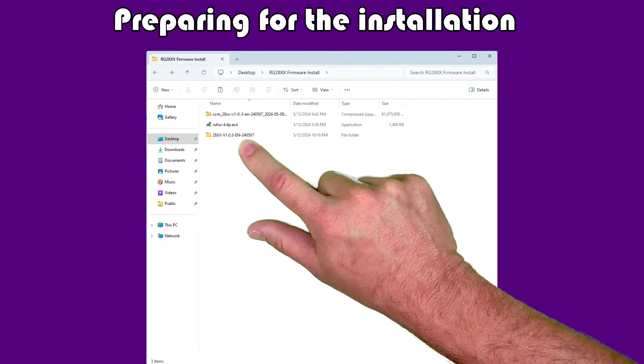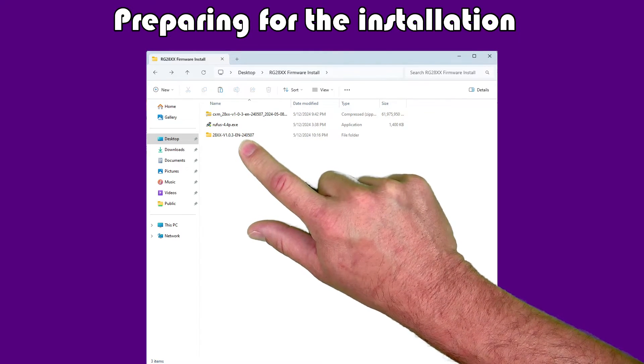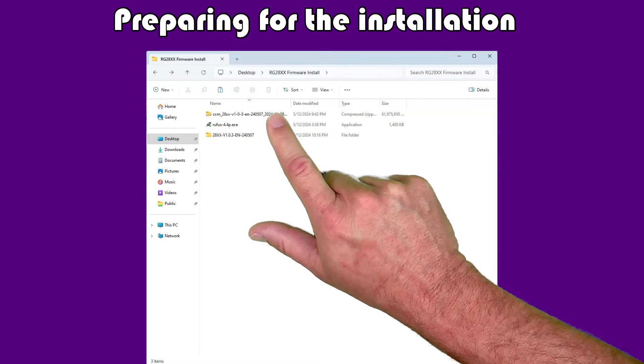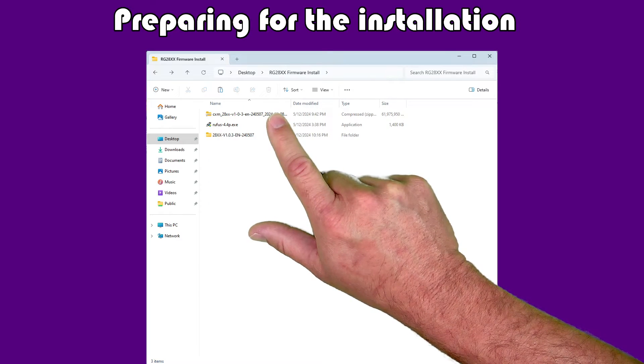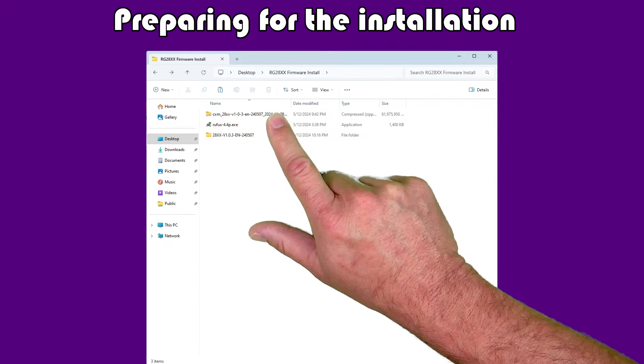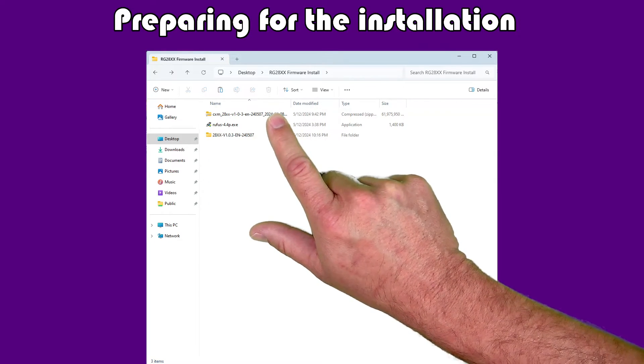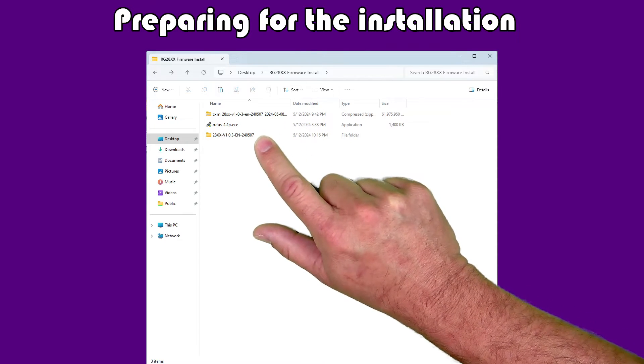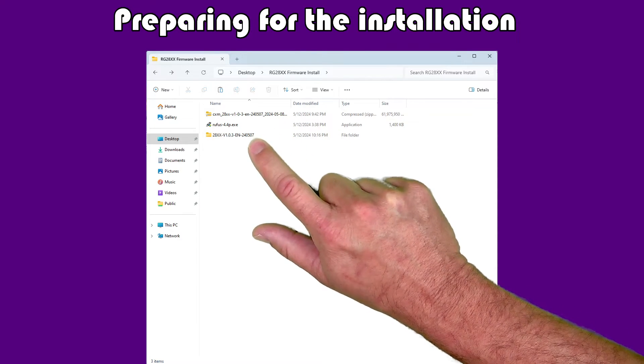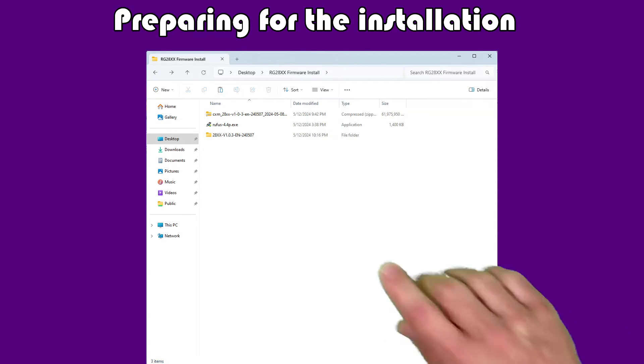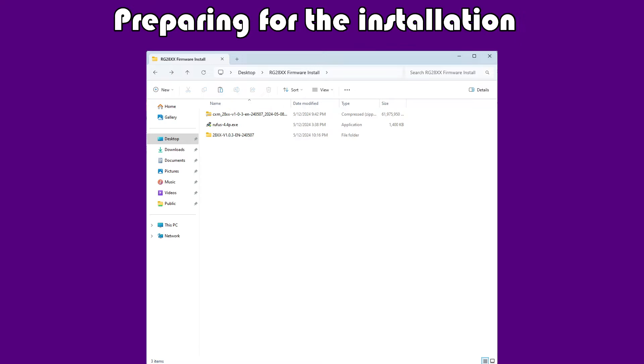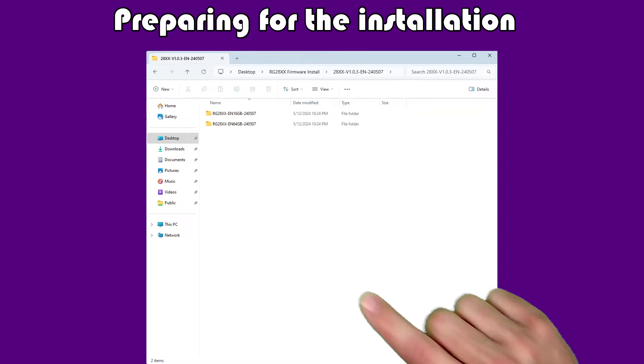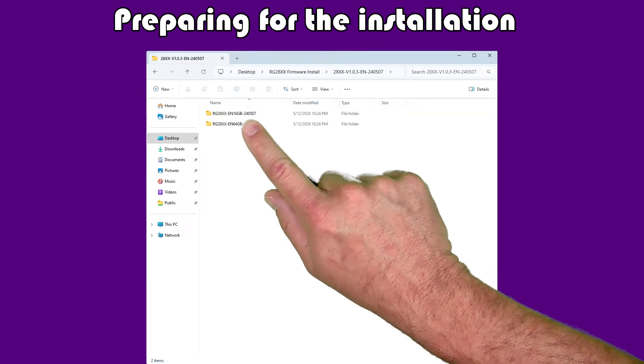At this point, if you're running low on hard drive space, you can go ahead and delete the original archive here. That'll save you about 60 gigs or so of space. So, this is now the extracted firmware directory, and we're going to go in there. And if we do, you'll see the two directories here.